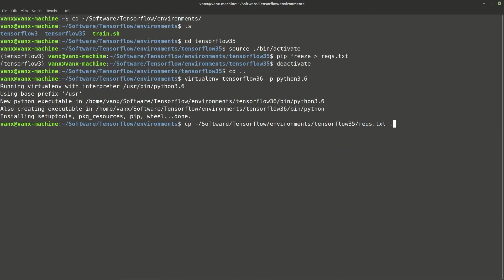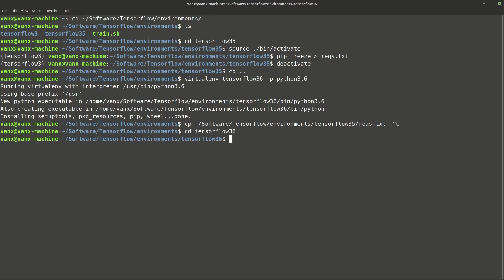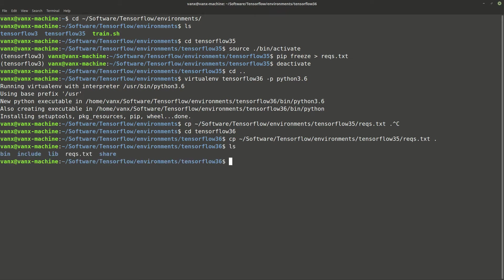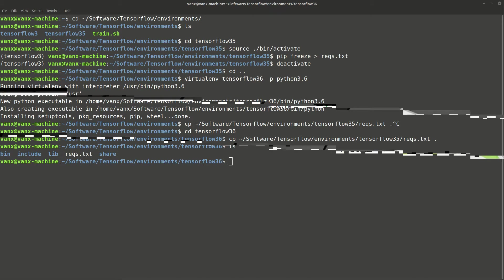But we want to change this folder, so we're going to use TensorFlow 3.6, and then we're going to perform the copy command. Let me copy again and add it, so we should have this file here.